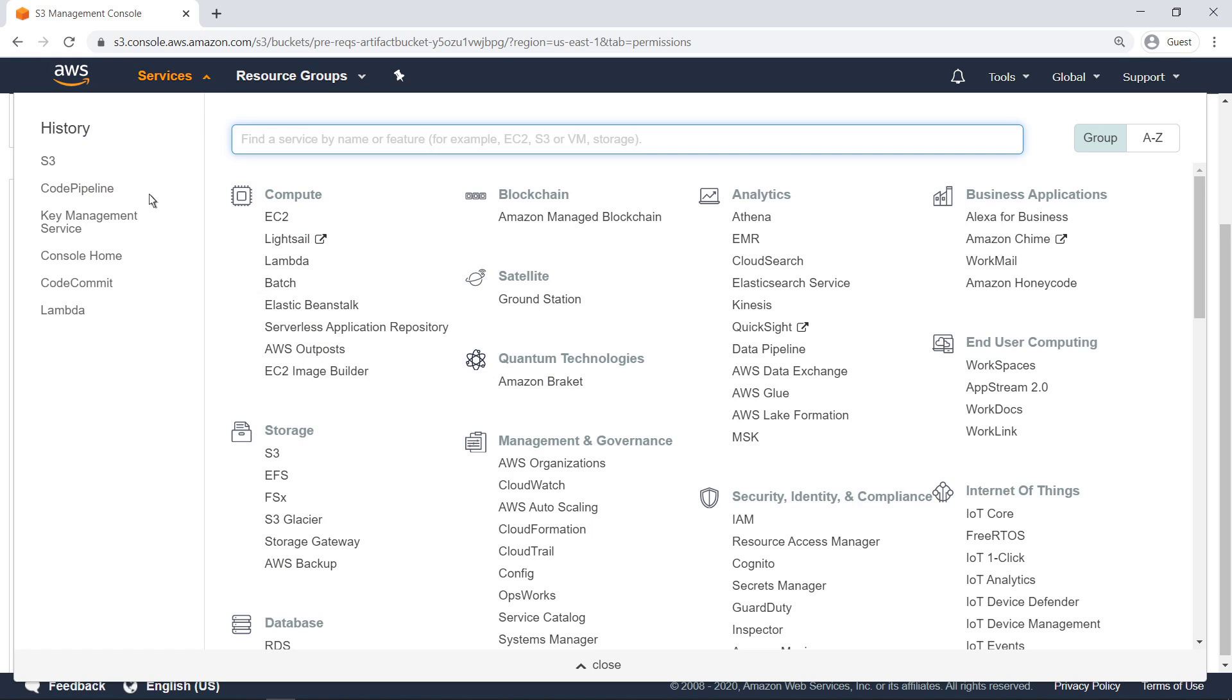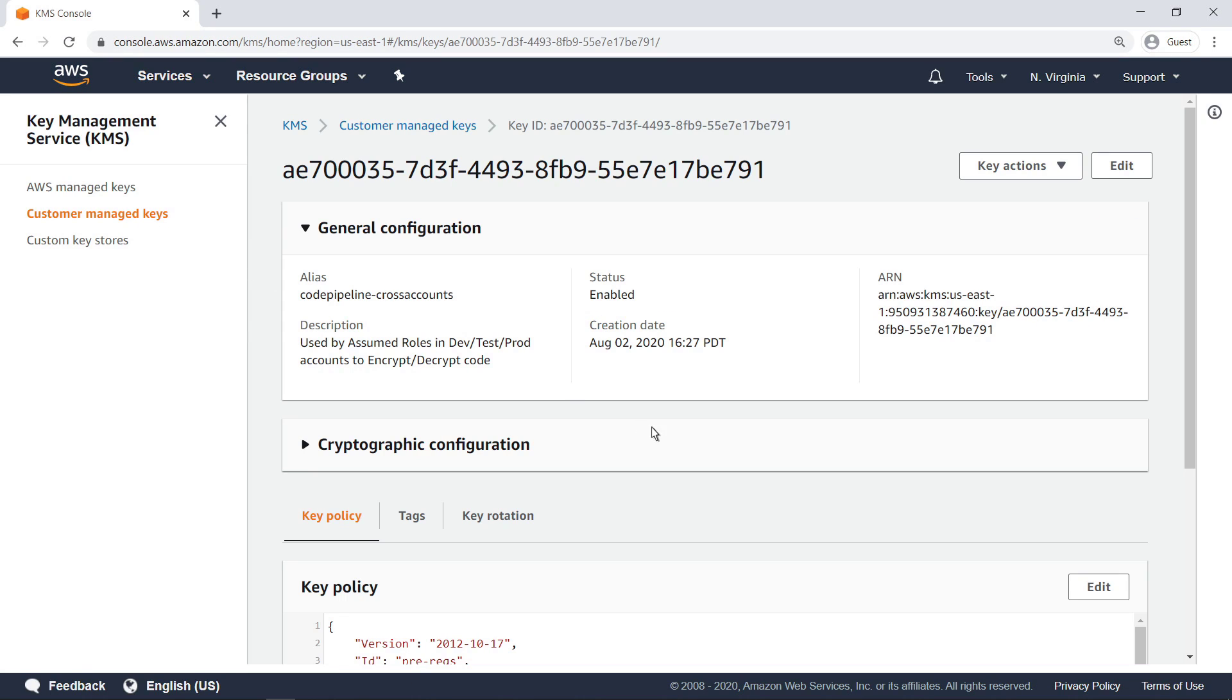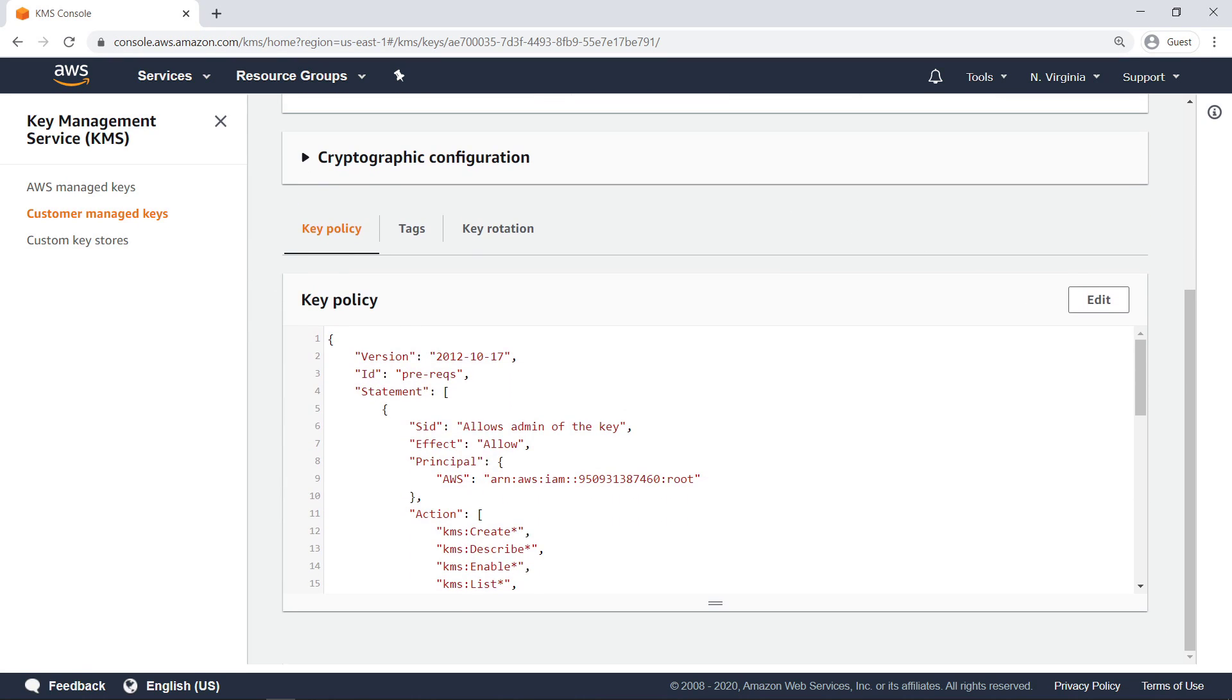Key Management Service, or KMS, is used to encrypt the files in the tools account, and decrypt the files in the production and test account for secure transmission.